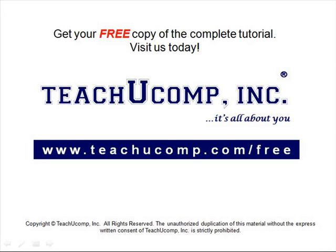Get your free copy of the complete tutorial at www.teachucomp.com forward slash free.